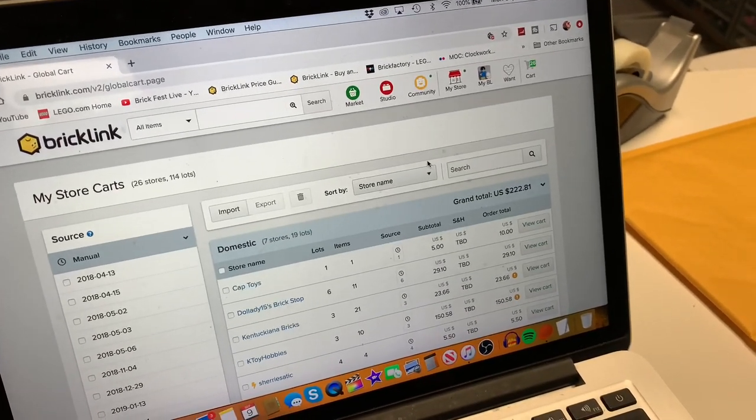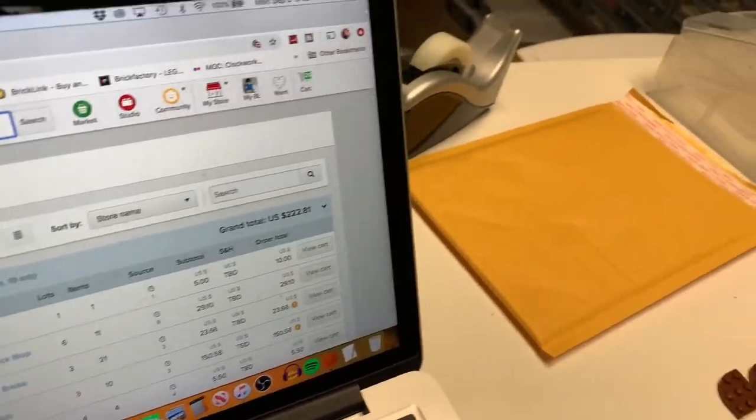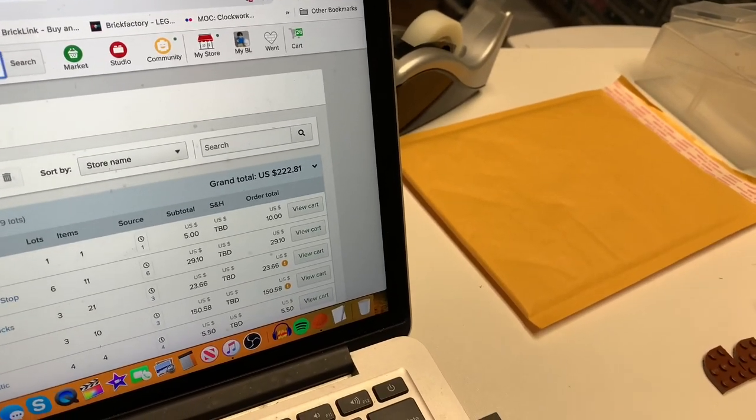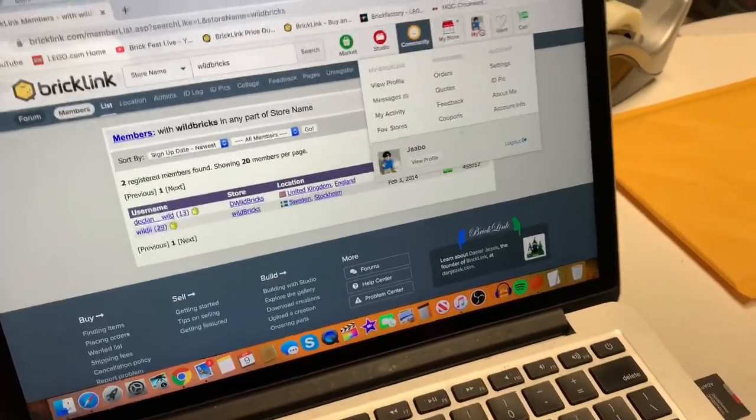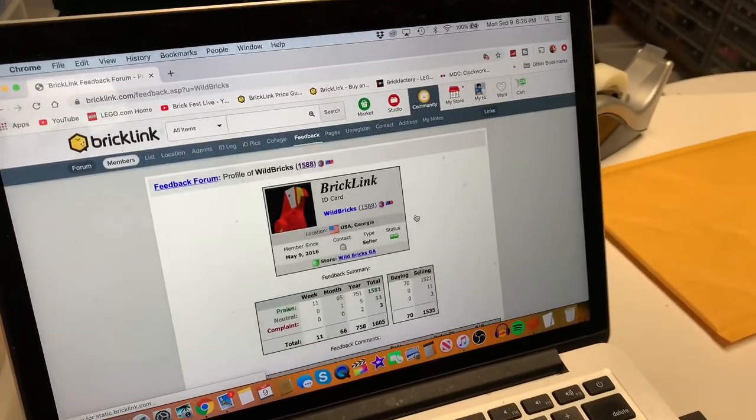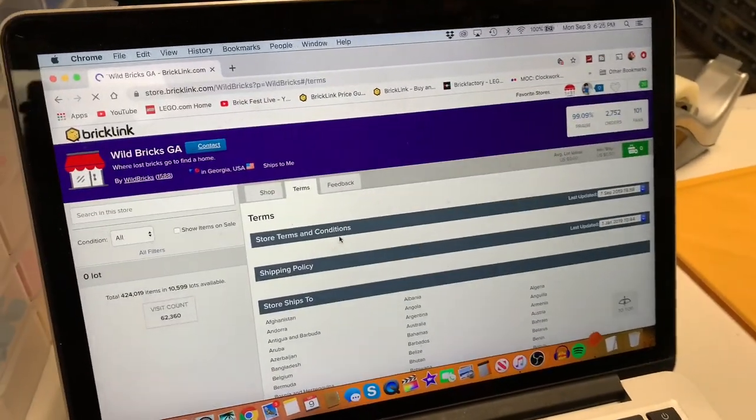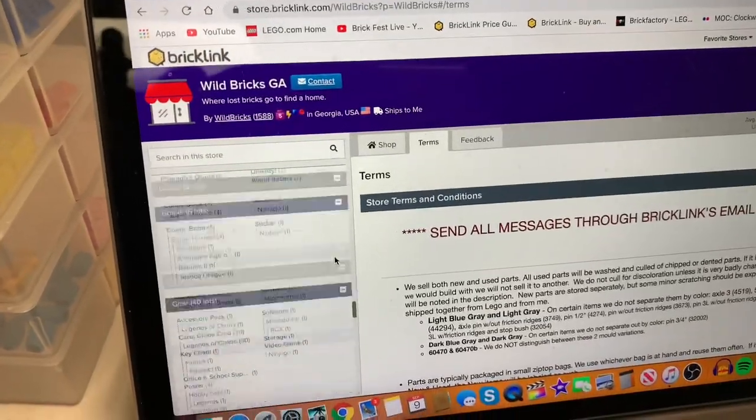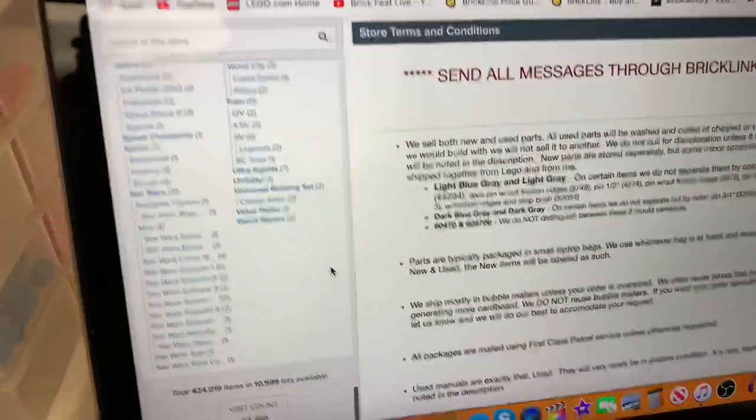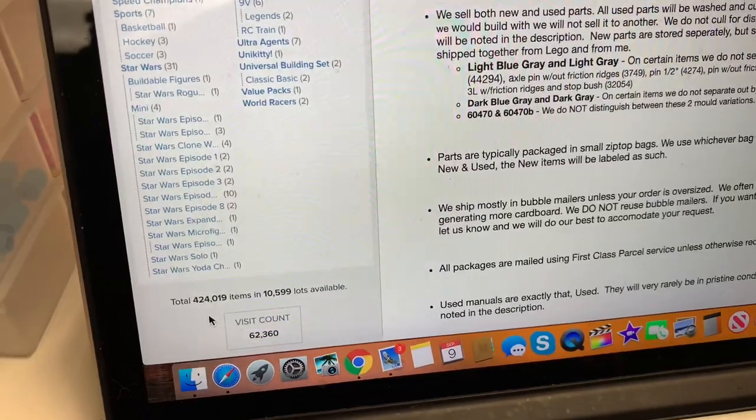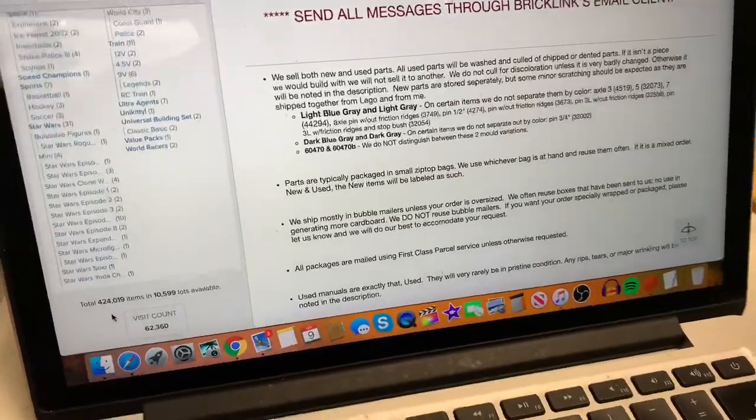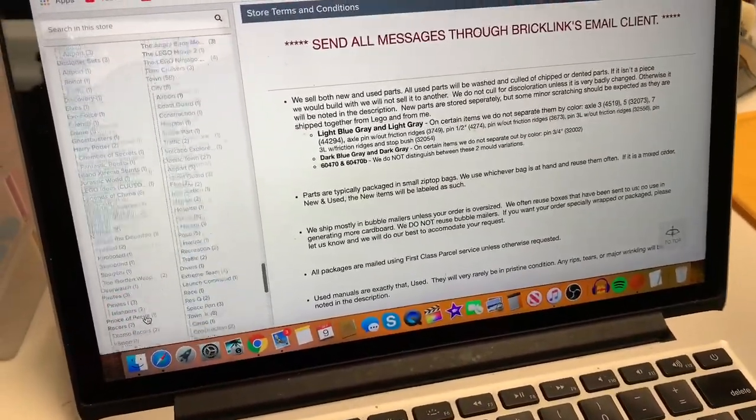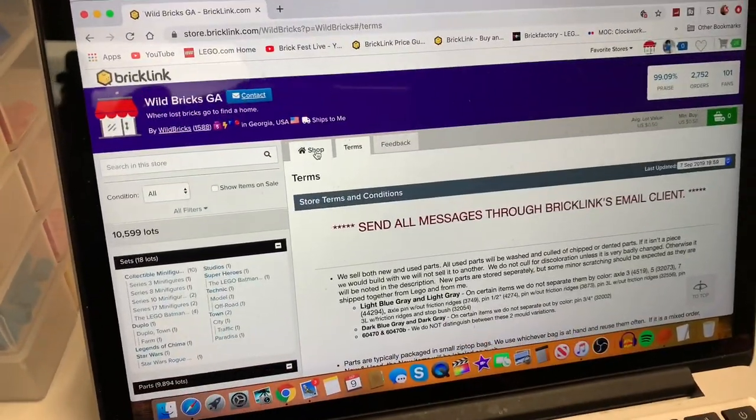I need to do a thing where you can search the actual stores. Wild Bricks - I think you have to spell it exactly the way they spell it. Oh I know a better way, I'll do this the easy way. We're gonna go to Wild Bricks. Wild Bricks Georgia, let's see what they got. They got 10,599 lots and how many pieces are those? 424,000. I really thought they had more than that but they might have sold some. Like I could have sworn they had way more than that. But 424,000, that's about 150,000 at least more than me. Pretty big store.